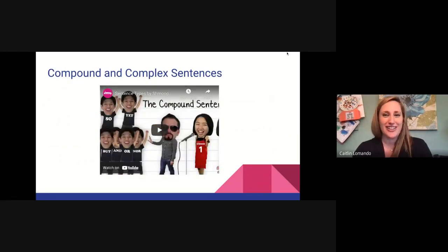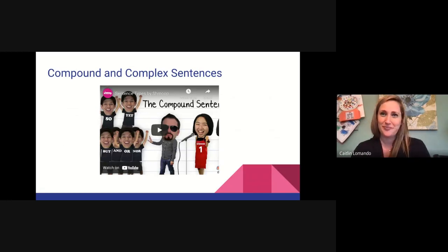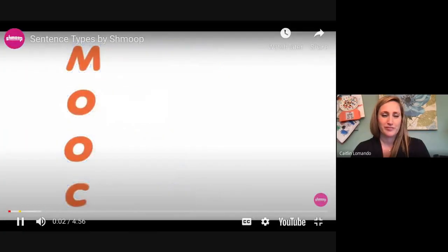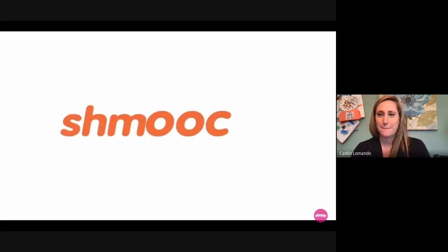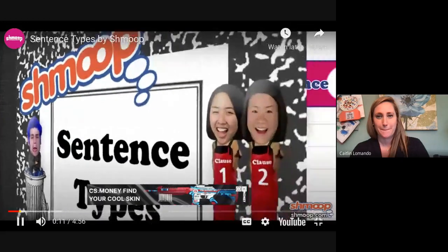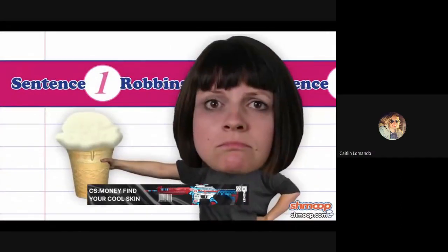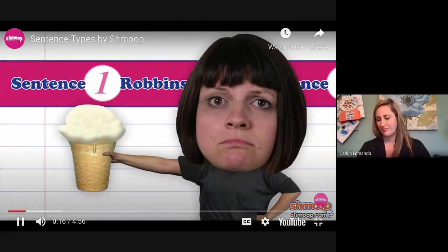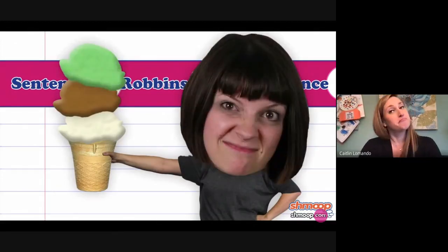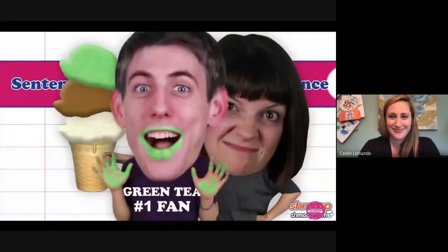So let's check out a fun little video about compound sentences. Sentence Types, a la Shmoop. It would be pretty boring if sentences only came in a single flavor. Vanilla's fine, but who wants a world without chocolate? Or even green tea ice cream?